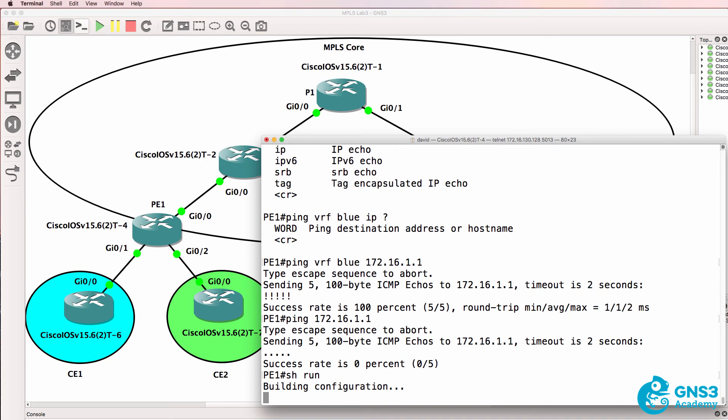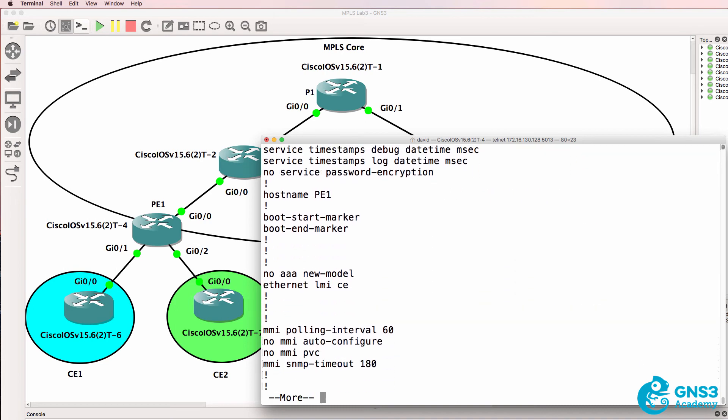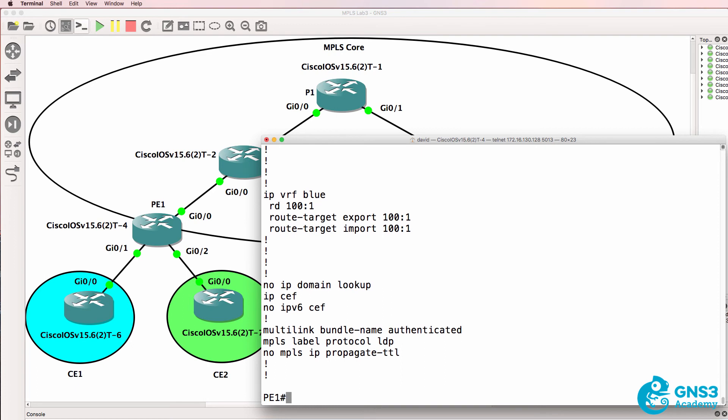So what we configured here was a VRF for blue and we moved gigabit 0/1 to the blue VRF.